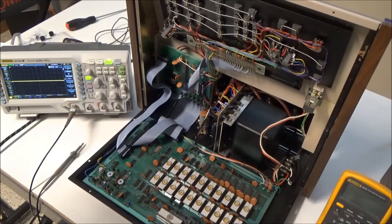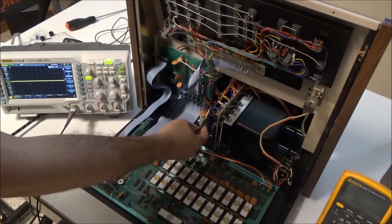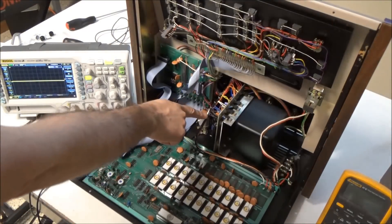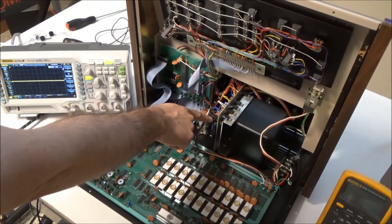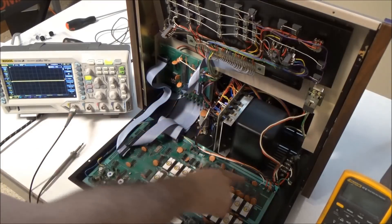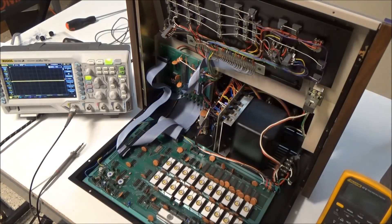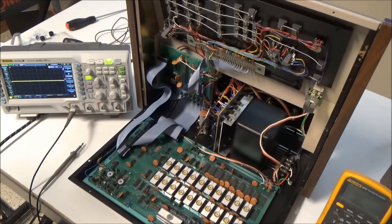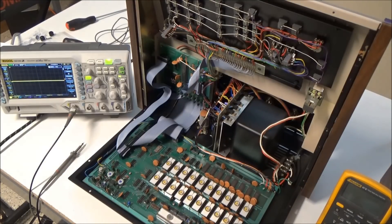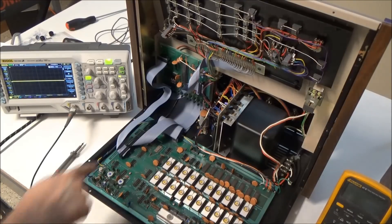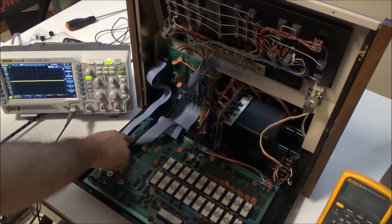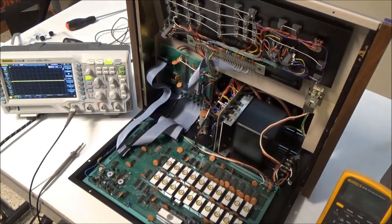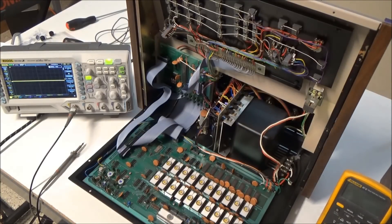So since we confirmed that power supply is okay, it looks like power distribution is not going to be an issue either because these wires are soldered to the power supply board and then soldered to each of the boards that use them. So power distribution is not going to be an issue. So the next thing that I'm going to do is I'm going to go through and reseat all the connectors. Sometimes connectors can be an issue. And we'll see if that makes any progress.